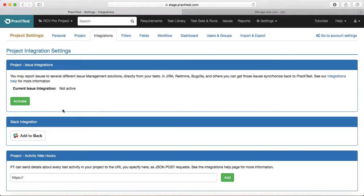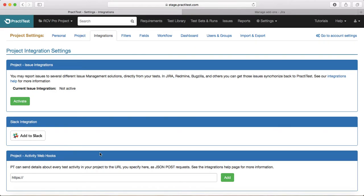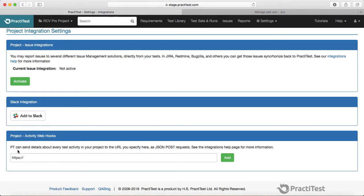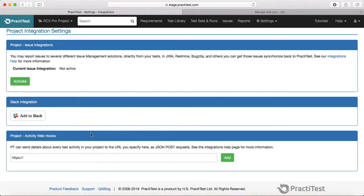The other integration you can do is Slack integration. The third thing you can do is around activity webhooks. What it does is PractiTest can send the details about every test activity in the form of JSON POST requests to any web URL that you specify. That's another very good feature of PractiTest.